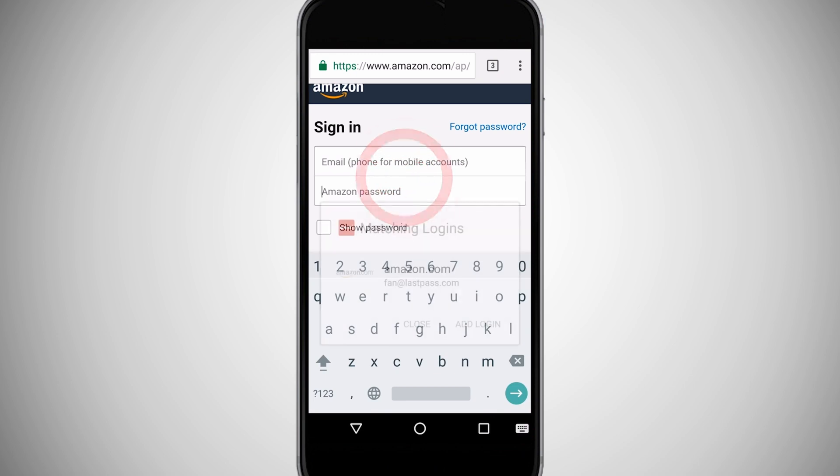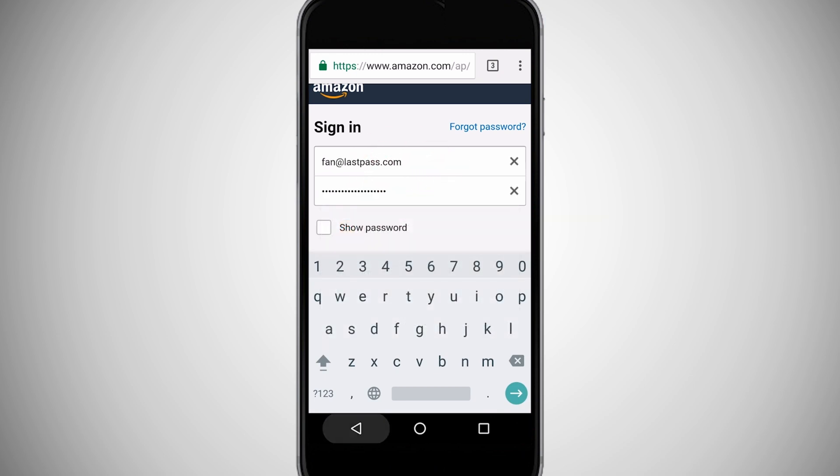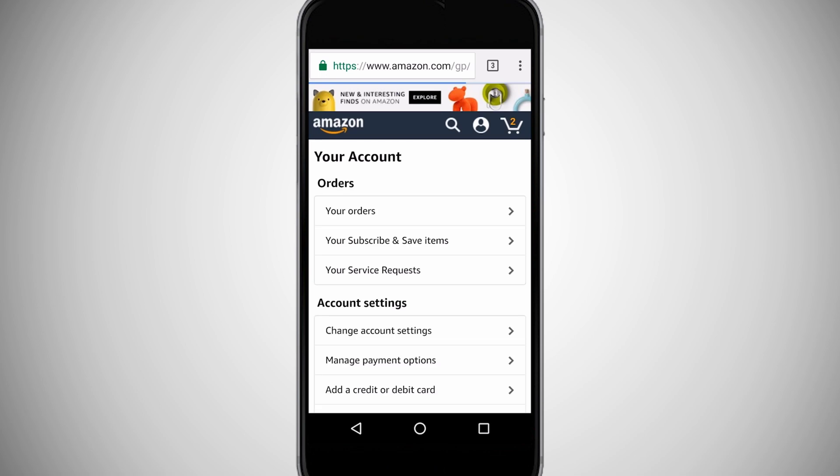By viewing your password history in LastPass, you can see each device you logged in from when you logged into a site.